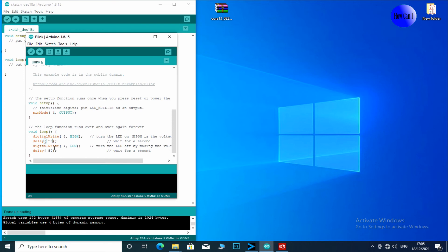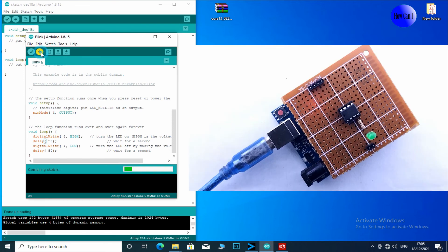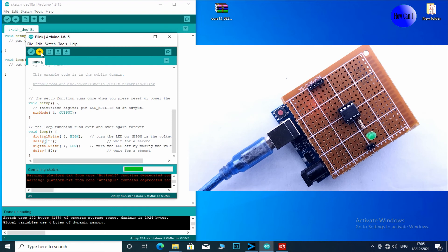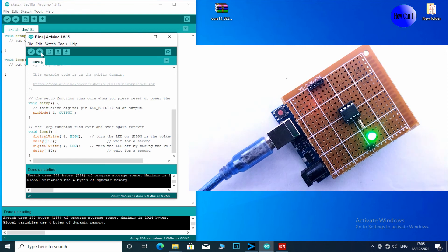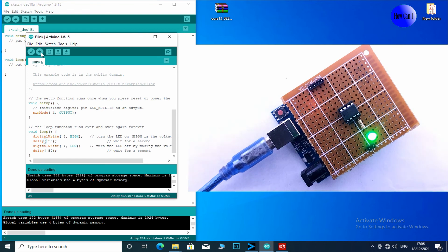Now all set. Upload this code. Now it's working.